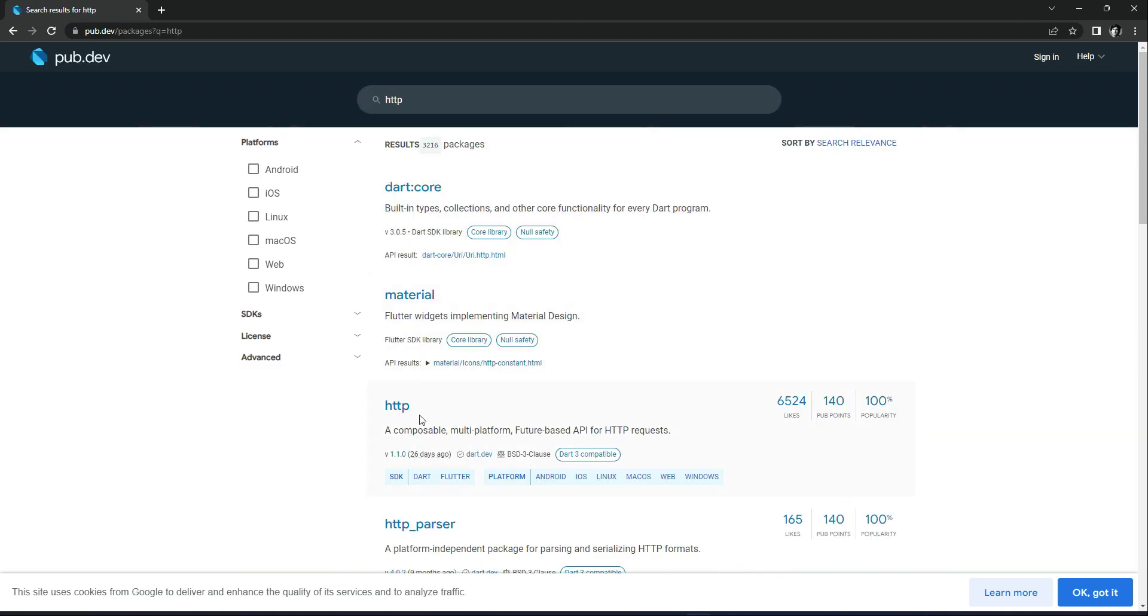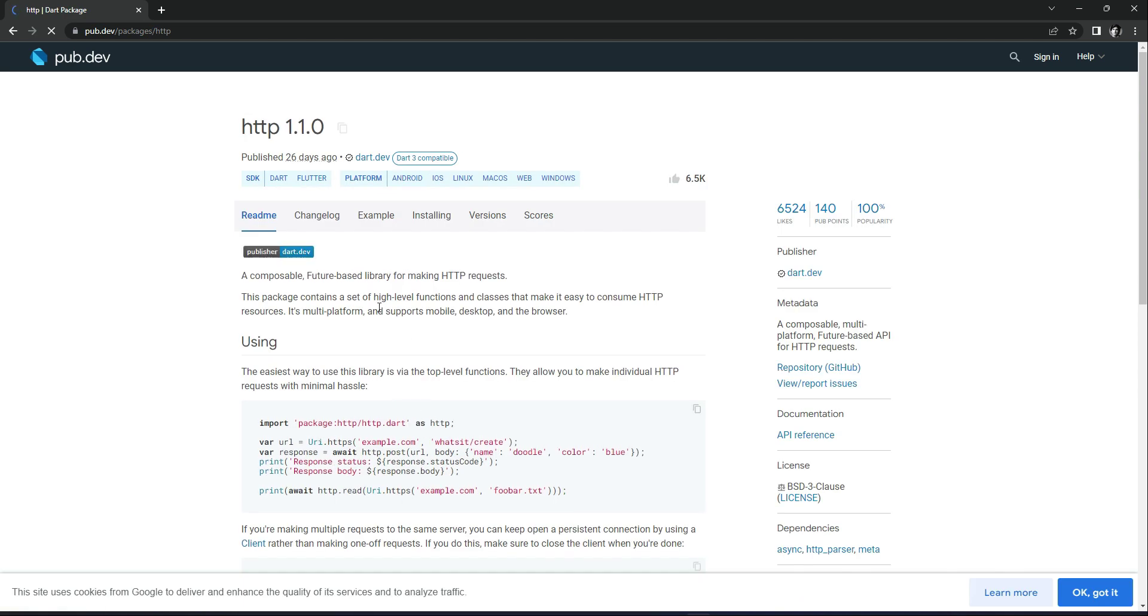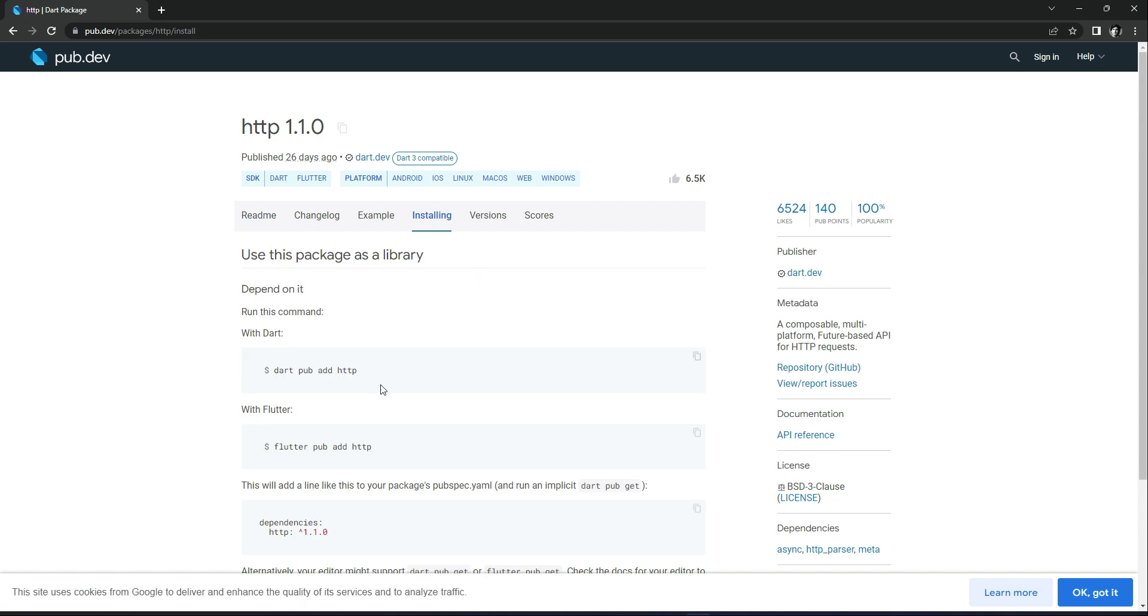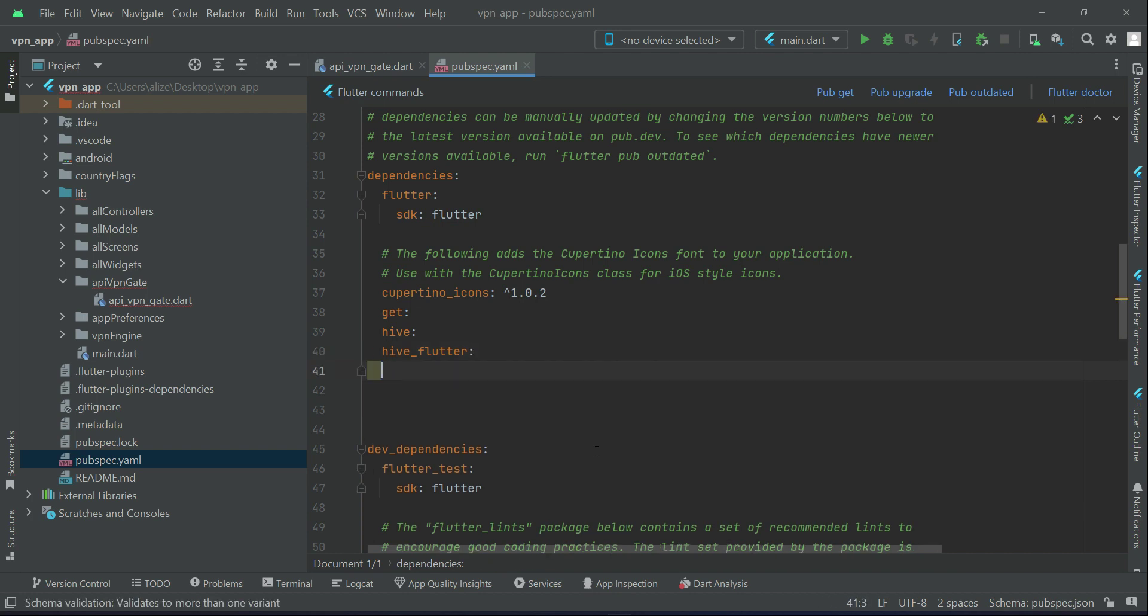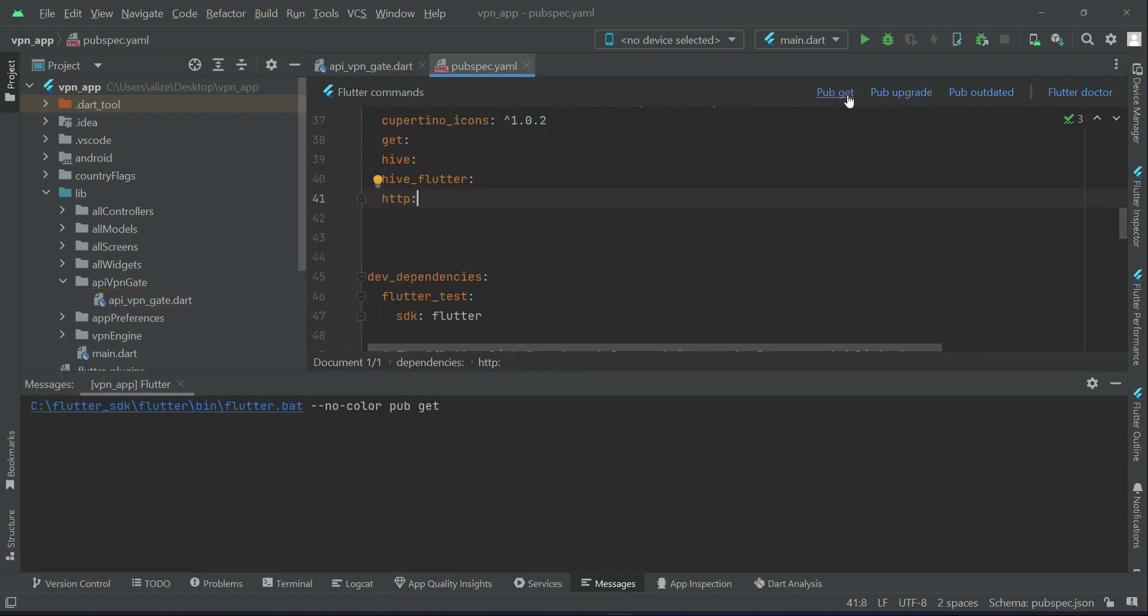So what you need to do: go to the pub.dev site and simply search for HTTP, which is this one for making HTTP requests. Click on installing and we will copy this, and then here in the pubspec.yaml, here we can add our HTTP dependency. Then simply click on pub get.